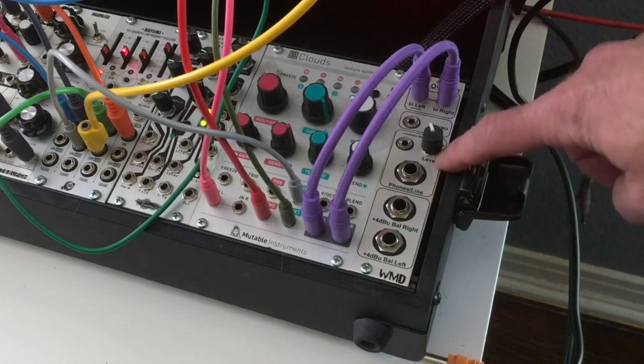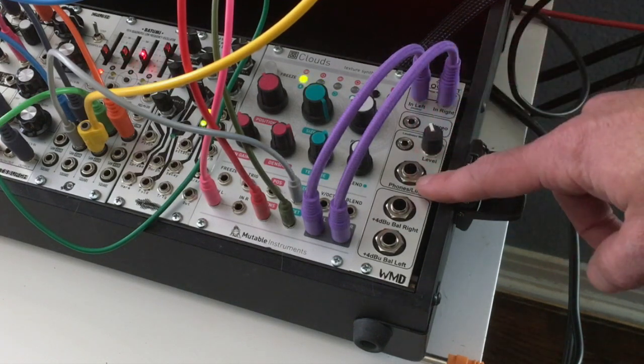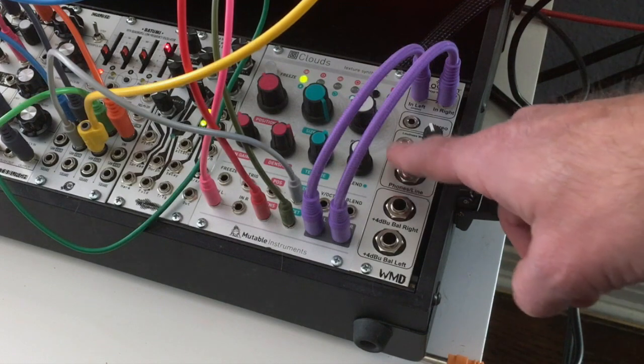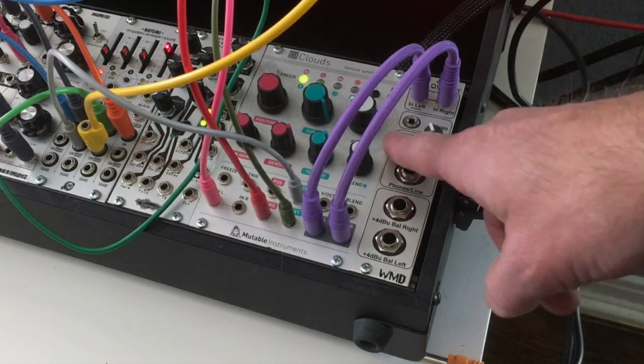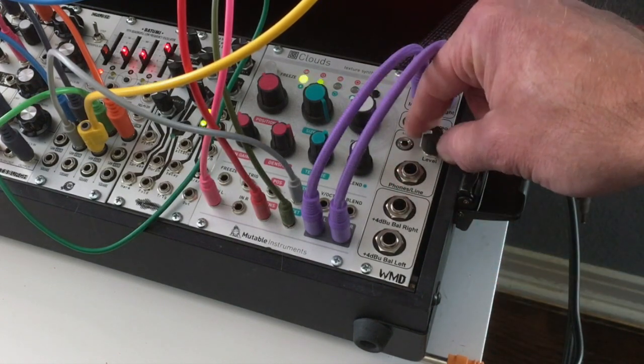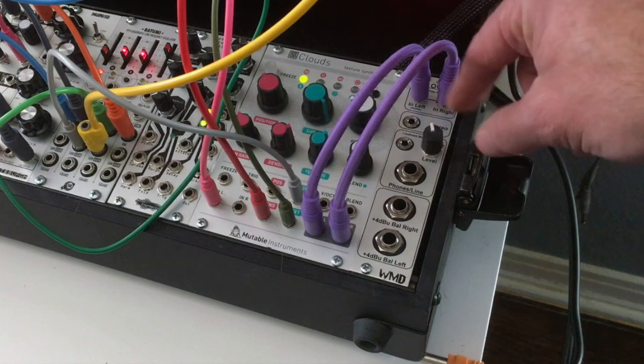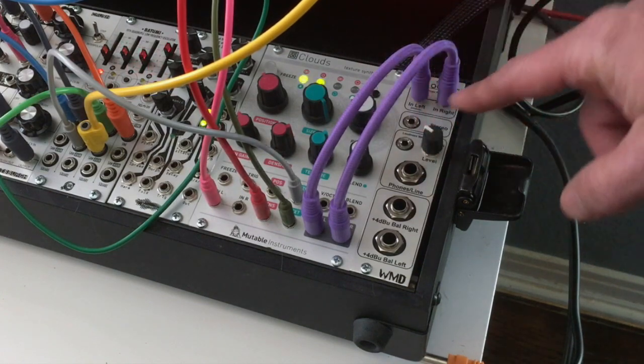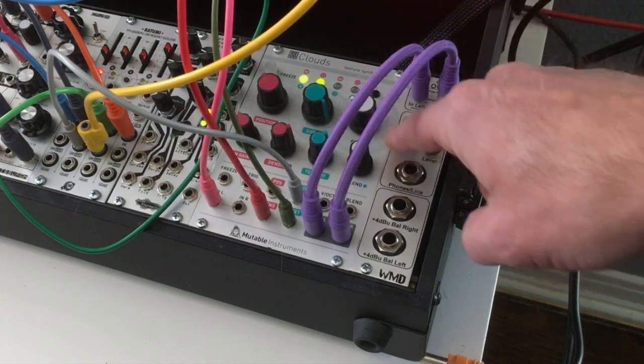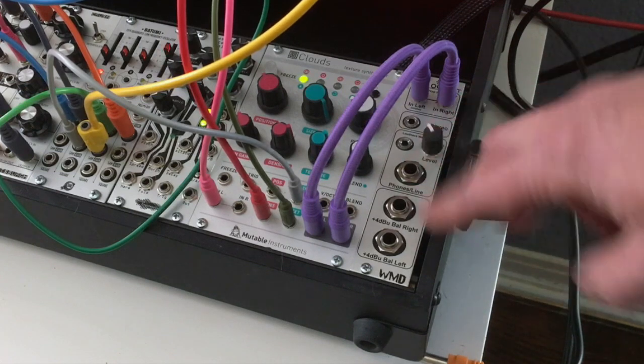The next section is a headphone amplifier. What's cool about this one is it has both the quarter and the eighth inch headphone jack. So you could have two sets. They are both available at the same time, and it has a little attenuator right there because you don't want to blast your ears out.